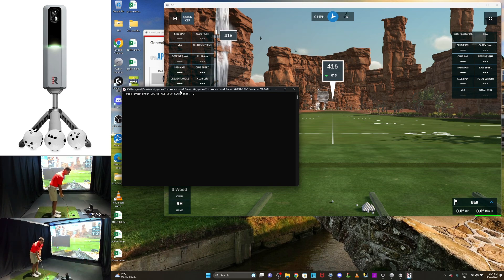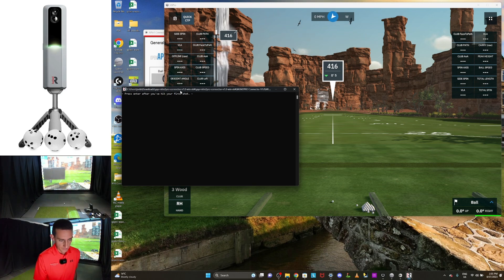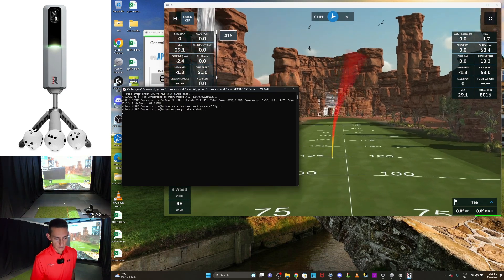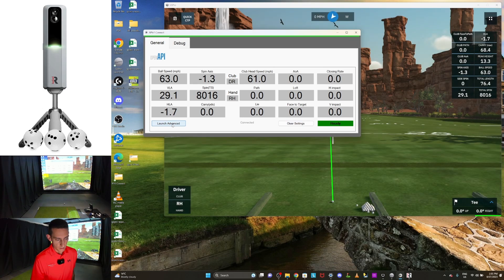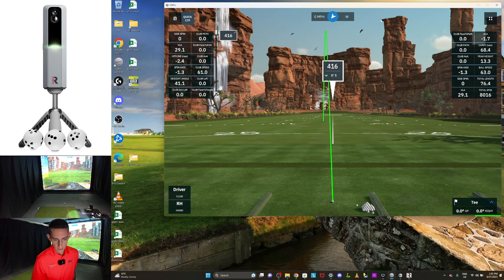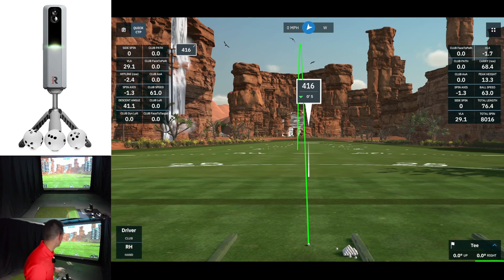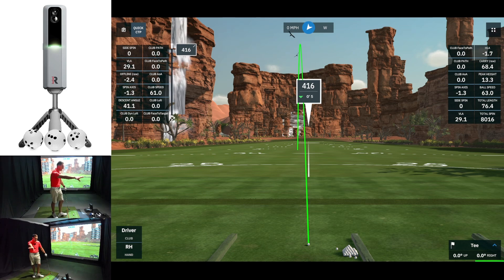I'll put my phone down and hit a shot using the RPT balls. All the data goes to my phone. Once the data's finished, I come over to my computer, push Enter, and we have our shot in GS Pro. You can now minimize this window. On the Open API you can see all your shot information, and you can launch Advanced to see all the metrics. Then minimize and make GS Pro full screen by pressing F11.